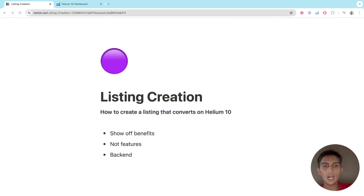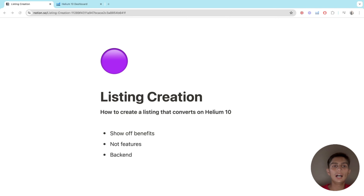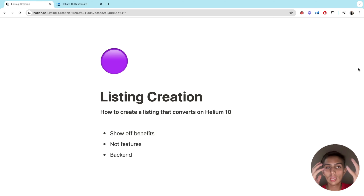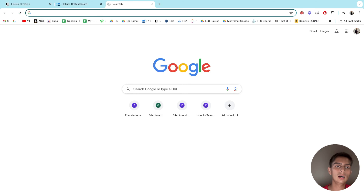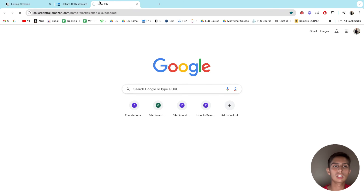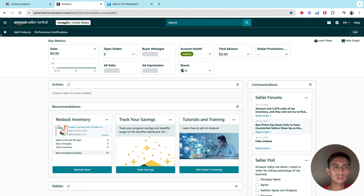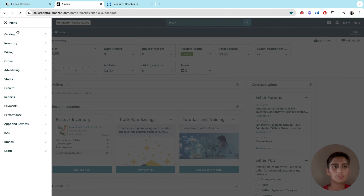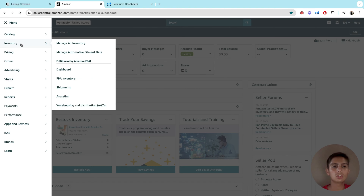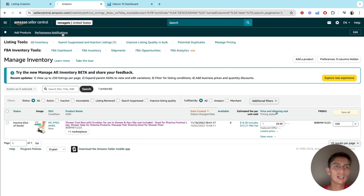In this video we're going to see how to create a listing on Helium 10. We're basically going to use Helium 10 as our main resource to build the listing and then just copy and paste it here on Amazon Seller Central.